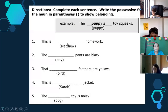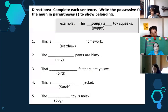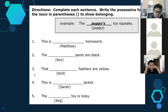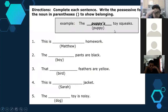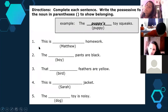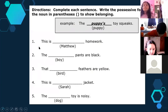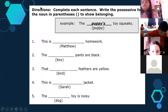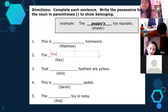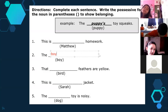Now we practice — complete each sentence and write the possessive form of the noun in parentheses. This helps us show belonging. For example: puppy → 'The puppy's toy squeaks.' That means this toy belongs to the puppy. Next, Alison — number two. 'The boy' — do I write apostrophe or only S? Write apostrophe S.